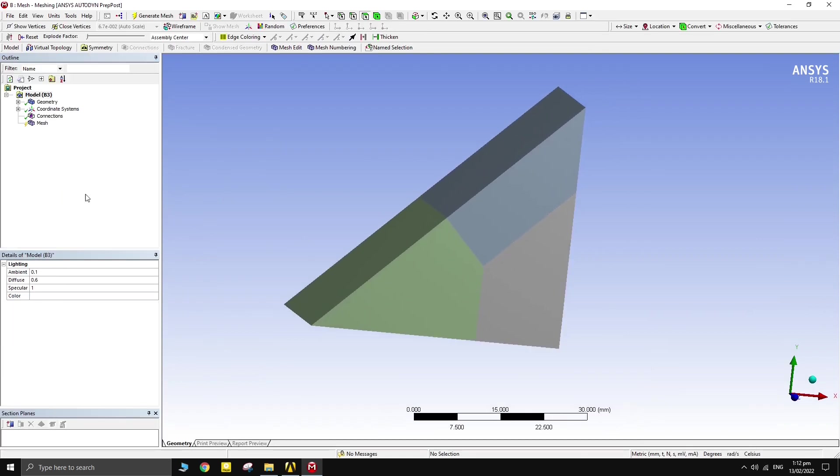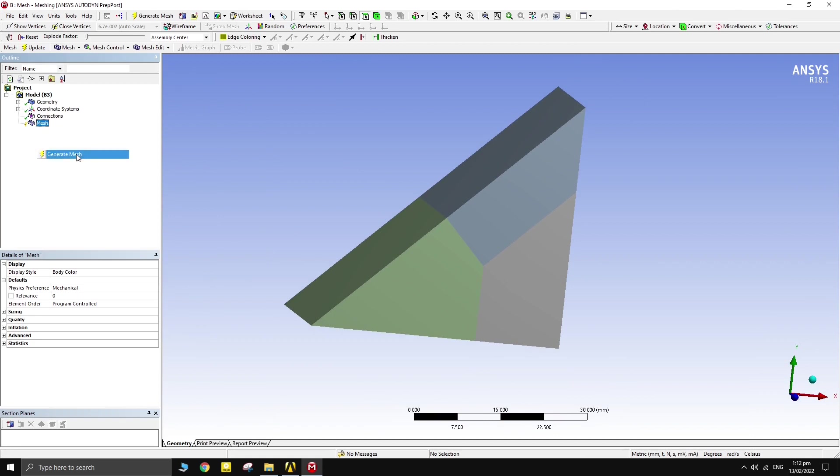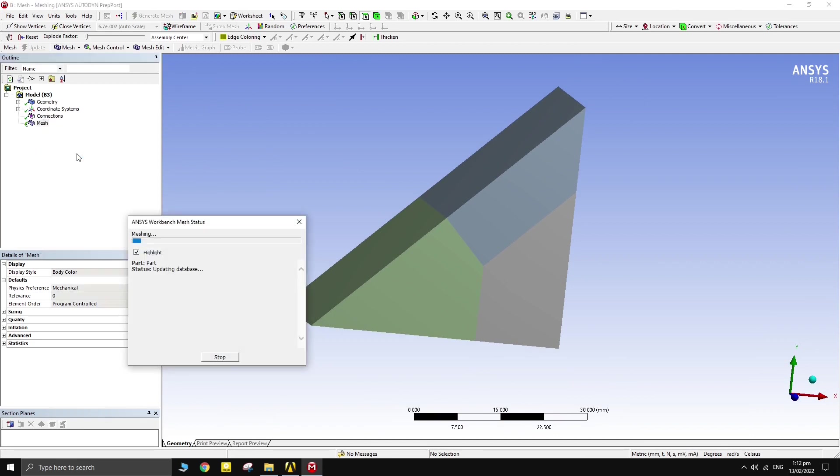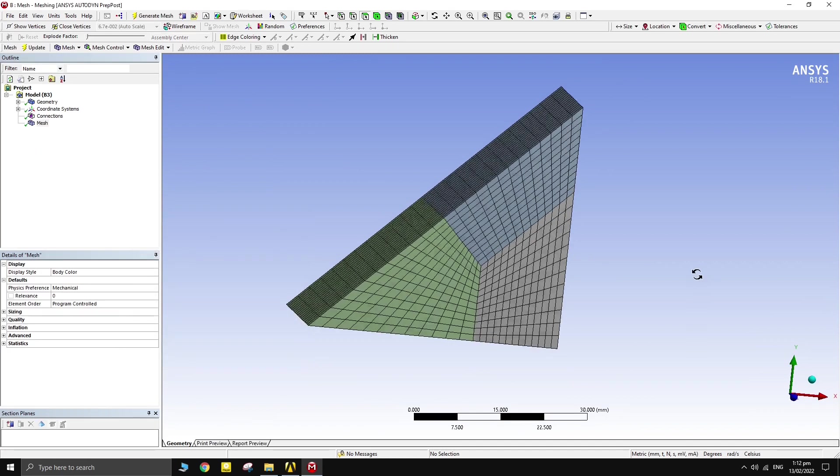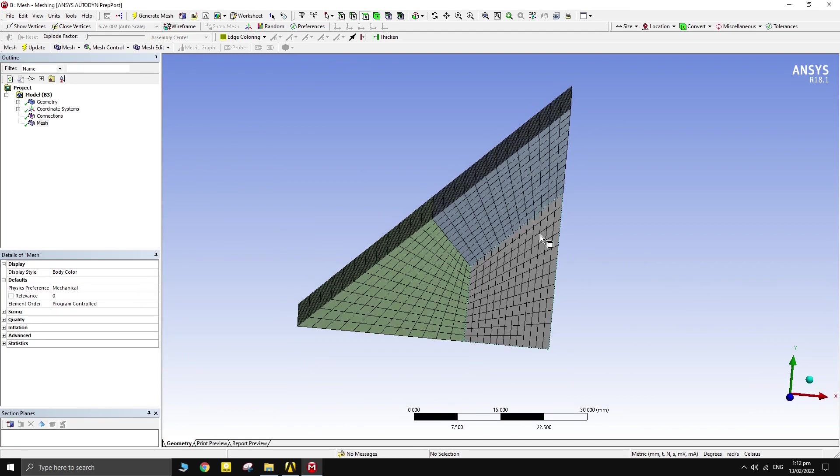For static structural, with rectangular geometries such as these, simply create the mesh. Structured hexahedral mesh is obtained.